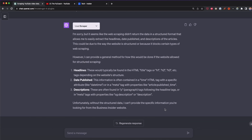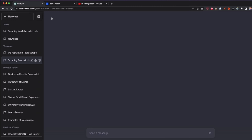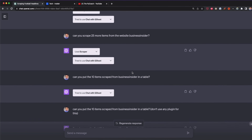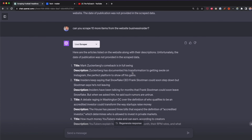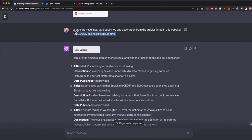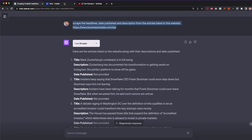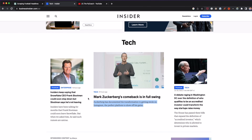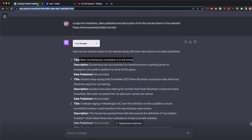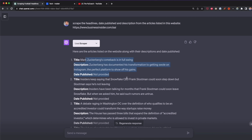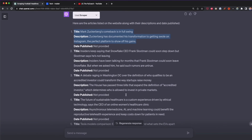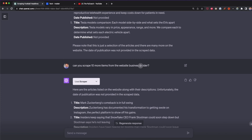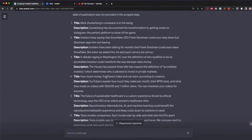For some reason the Scraper wasn't able to scrape Business Insider this time, which is strange because in a test before making this video it did work. In that test, using the same prompt, it successfully scraped data — for example 'Mark Zuckerberg's comeback is in full swing' — with the title, description, and time published. The date published wasn't always captured but titles and descriptions were successfully scraped. It scraped 5 items initially and then 10 more when asked.